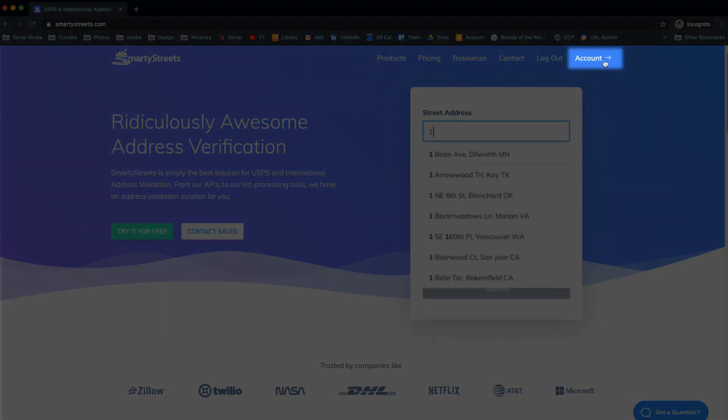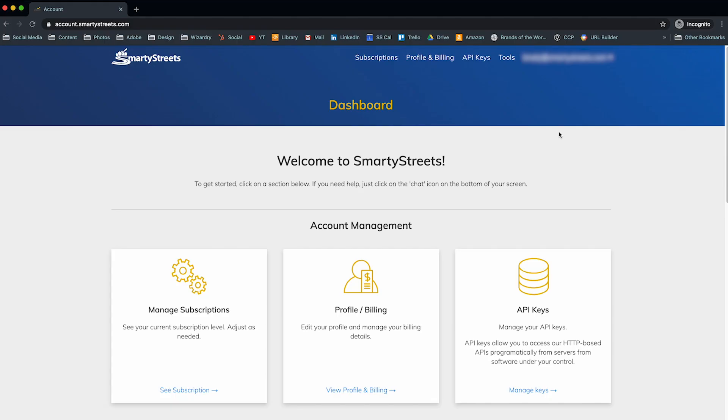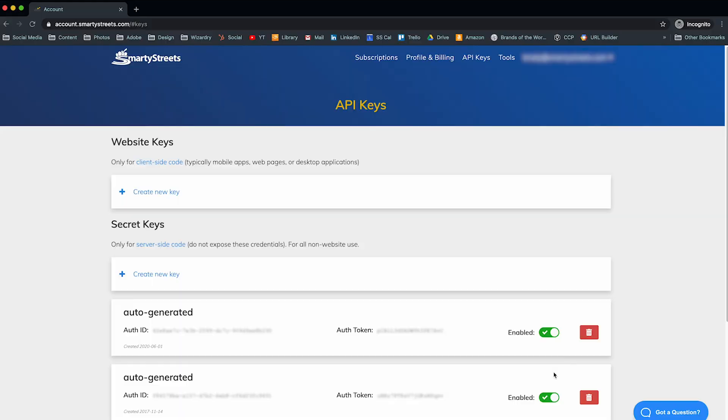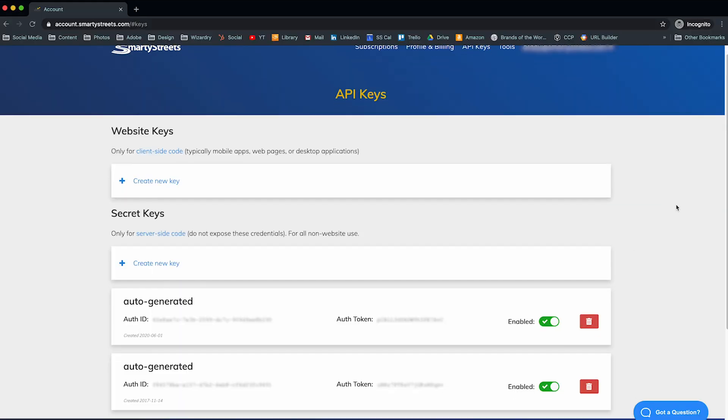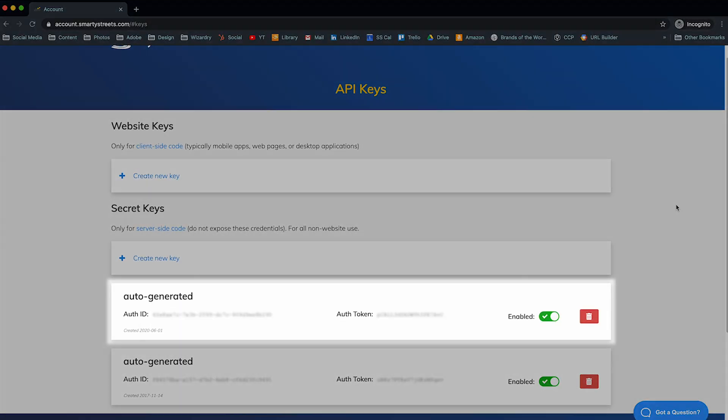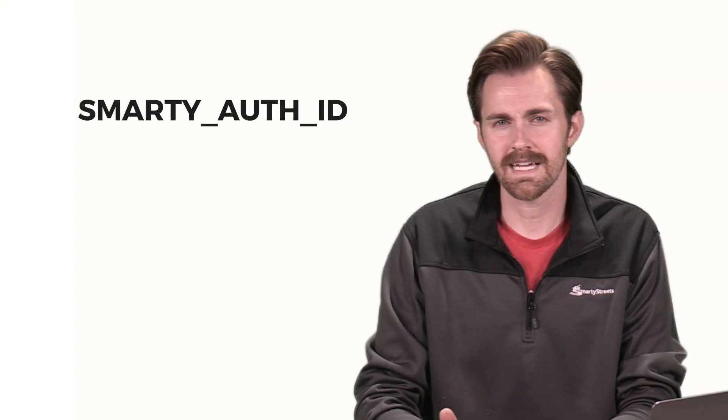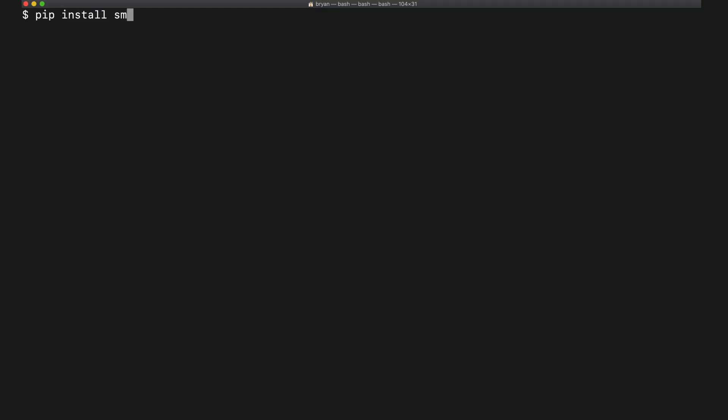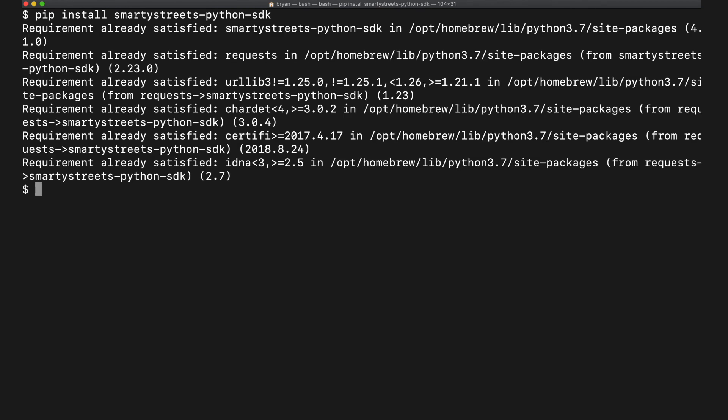Get signed up and snag your AuthID and AuthToken from the Accounts page. Once you've snagged, create environment variables in your system for each one. For this example, name them SmartyAuthID and SmartyAuthToken. The next step is to install the SmartyStreets Python SDK using pip.